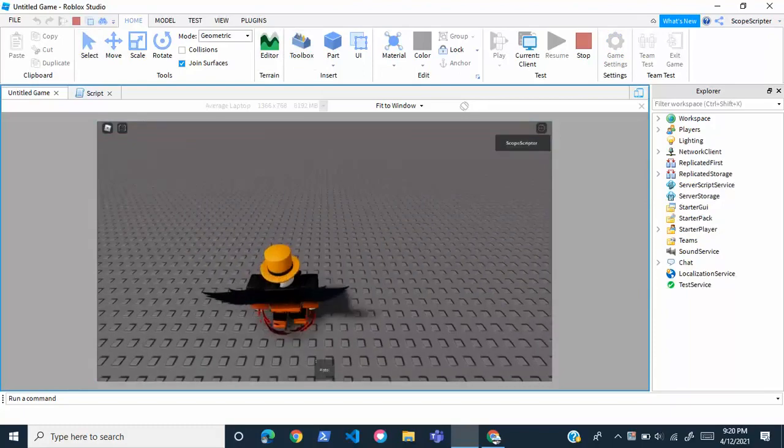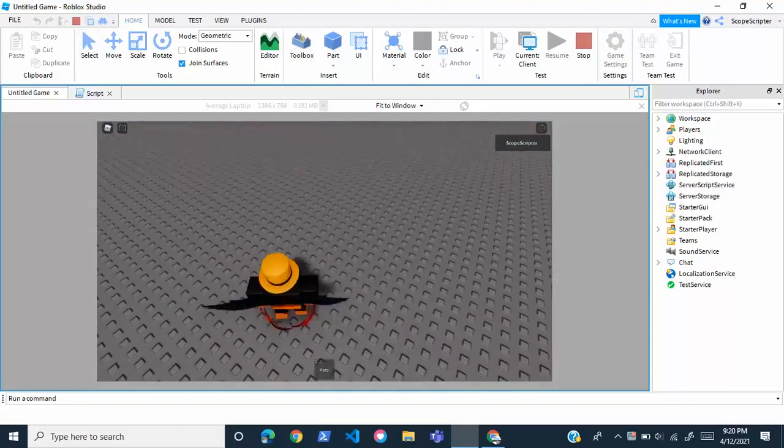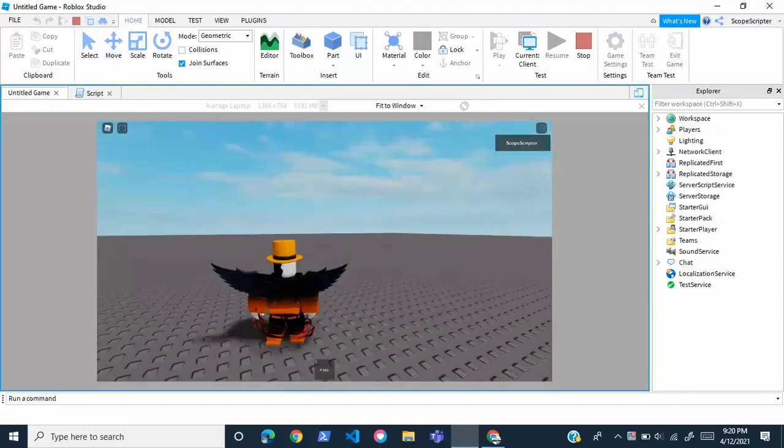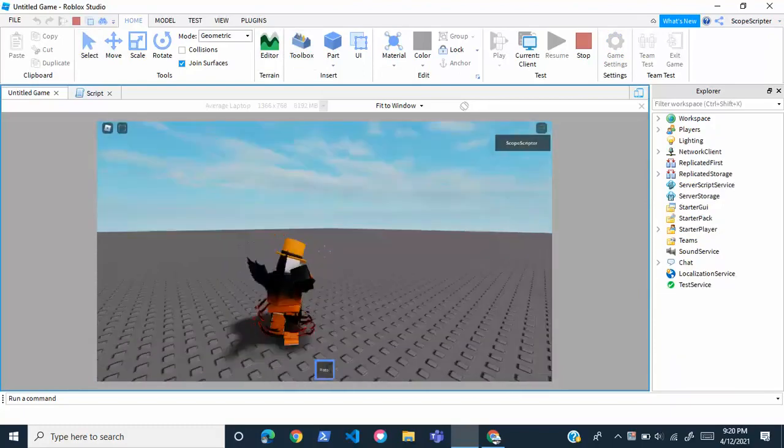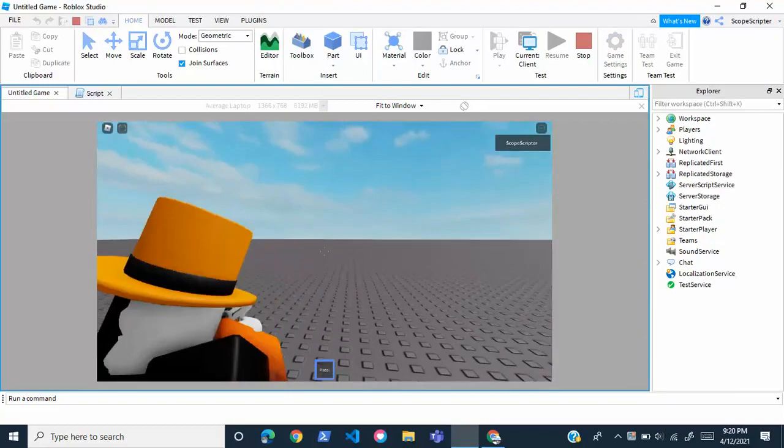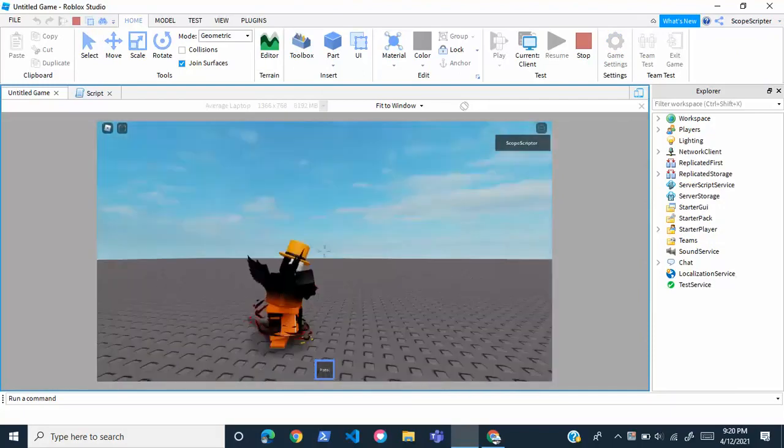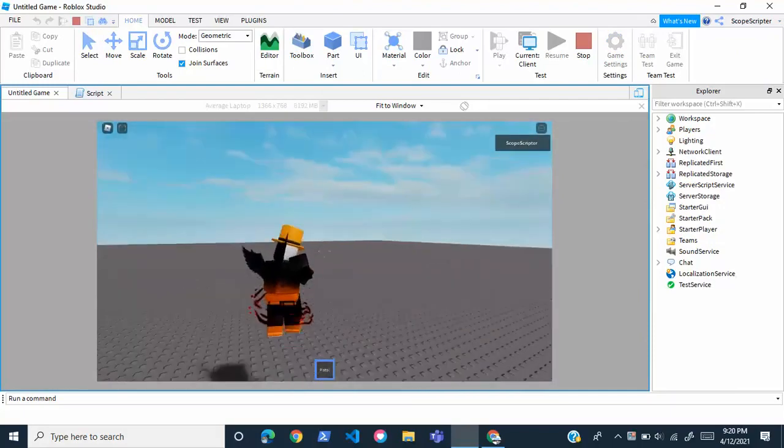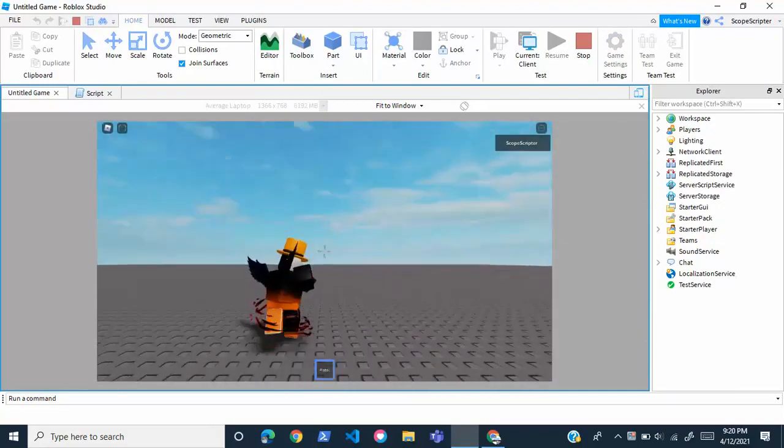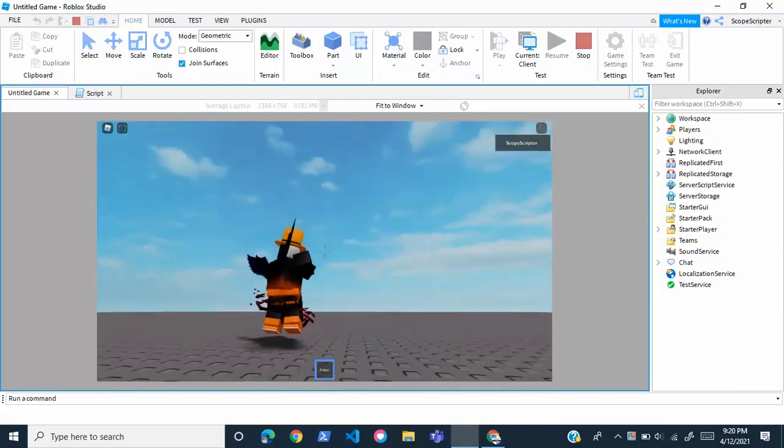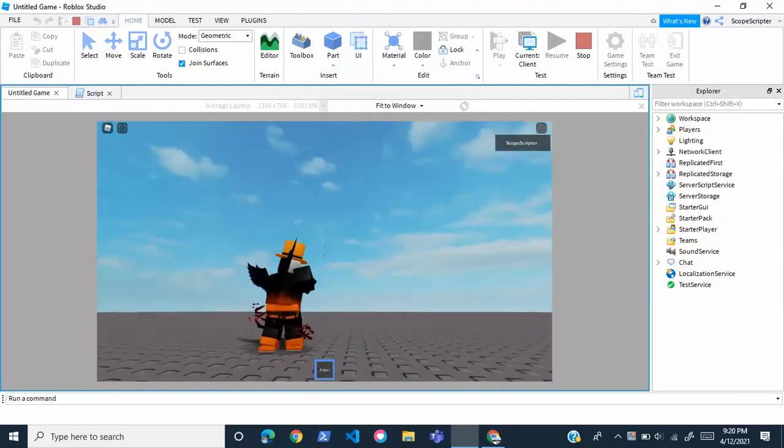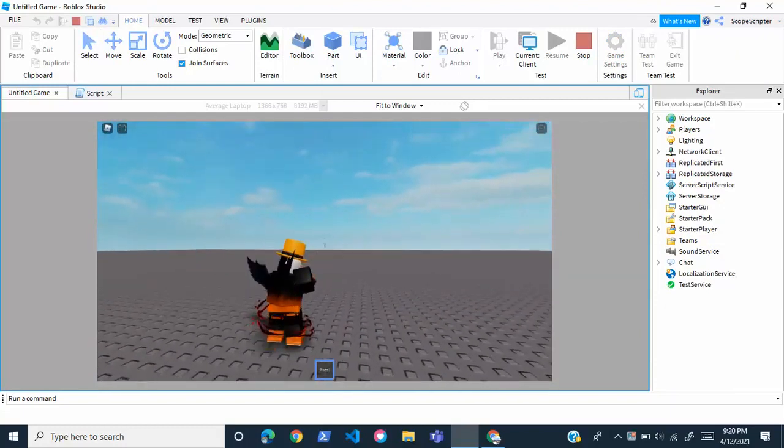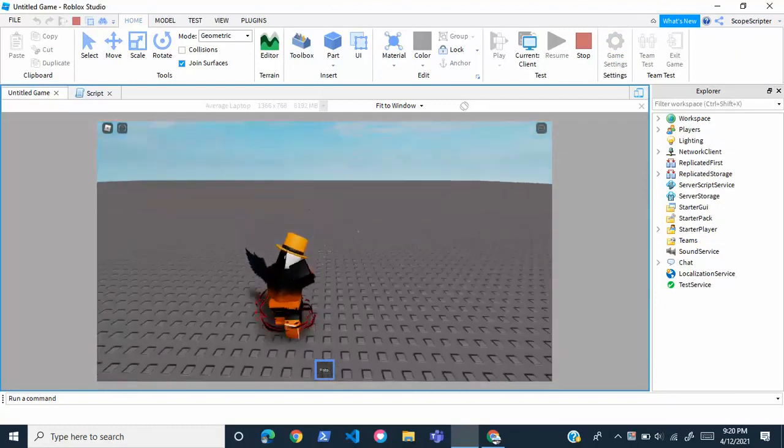So once you guys load in, you should load in with the owner only tool. As you can see, I have the pistol, which is the tool that I put in the script for to be the owner only tool. So as you can see, this does work, guys.